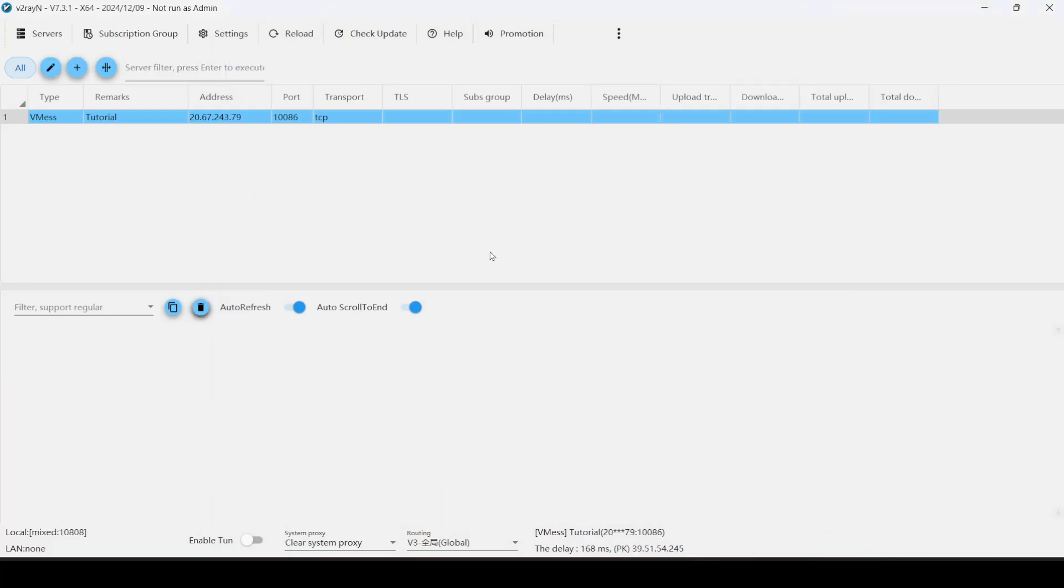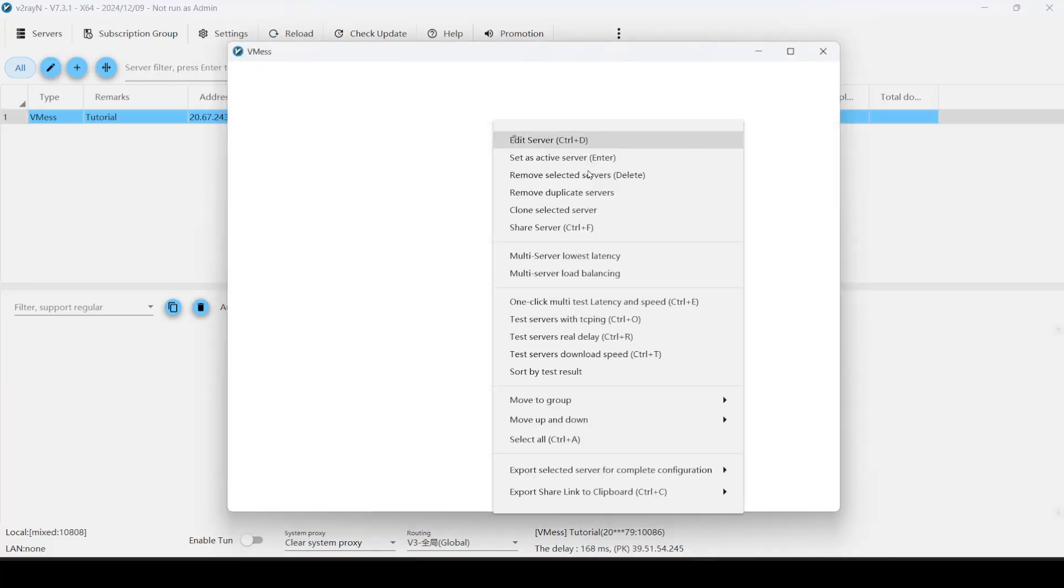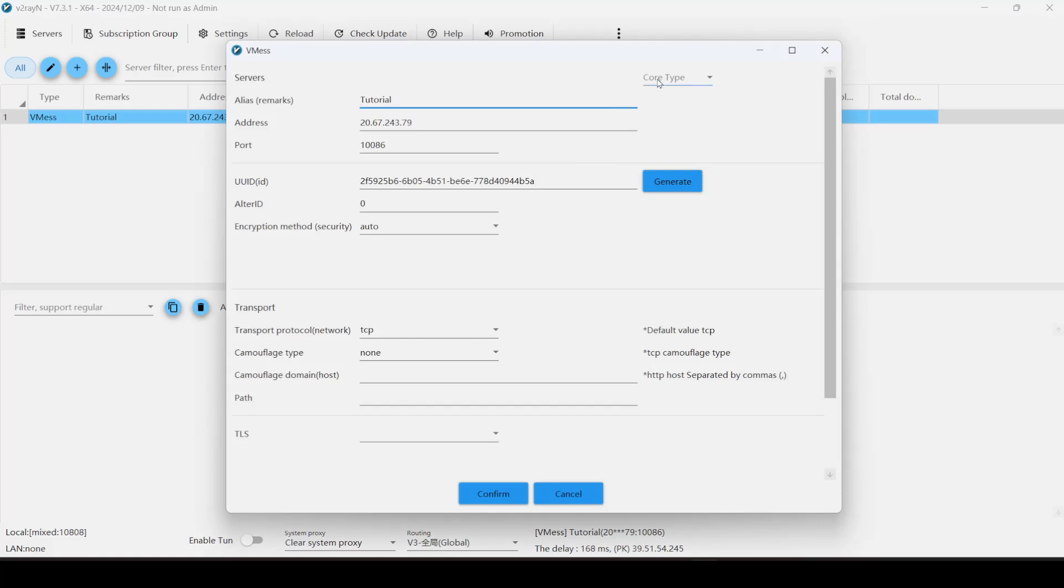There is one more thing we need to do. So go into edit server here. And we can see that there are two options in the core types. X-Ray and Syncbox. I don't know too much about these, but basically they're dependencies that V2Ray needs. It needs one of either two of these.